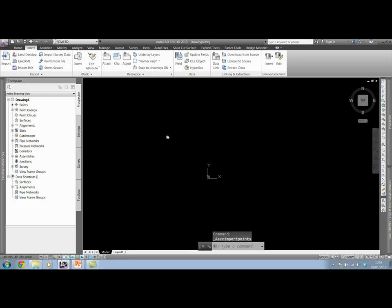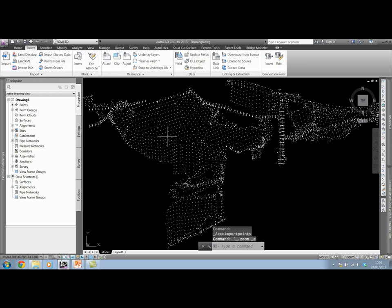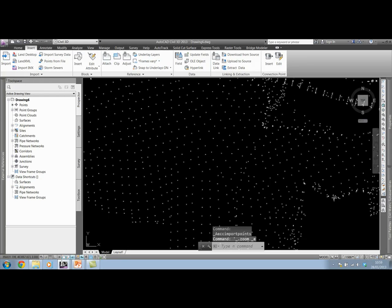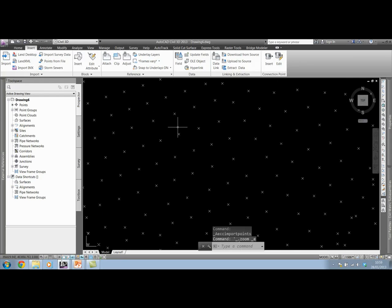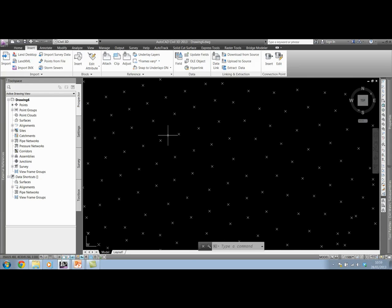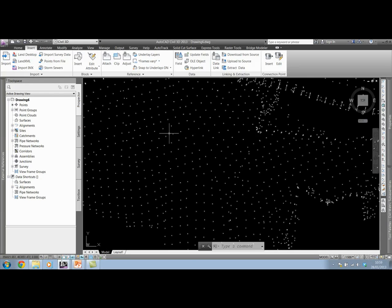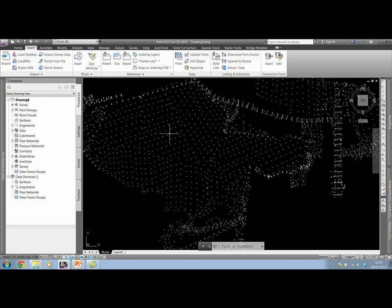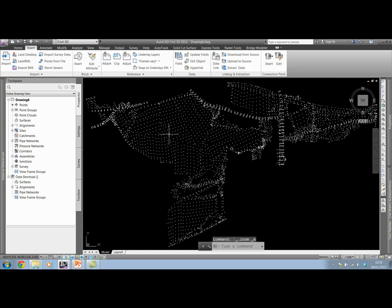Click OK and zoom extents. This time we actually have these points in the drawing. I haven't created a surface yet in this new drawing. I've just inserted this point data into my new file.